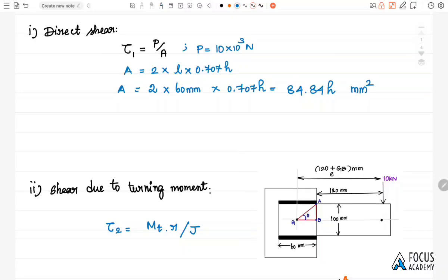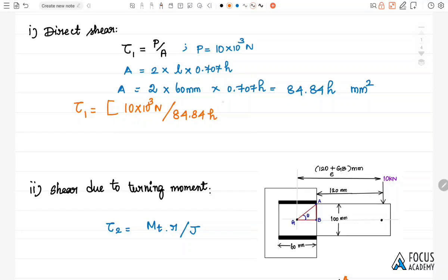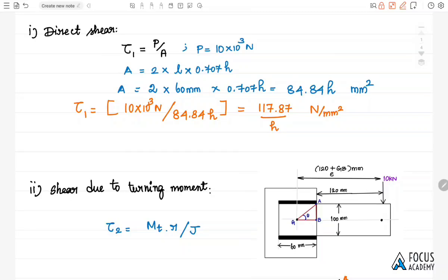The direct shear stress tow1 = load / area = 10×10³ / (84.84h). Simplifying, tow1 = 117.87/h N/mm². While calculating the direct stress and the stress due to the moment, we leave the values in terms of h. At the end, we equate the stress values to the given allowable value and calculate h, the weld size.